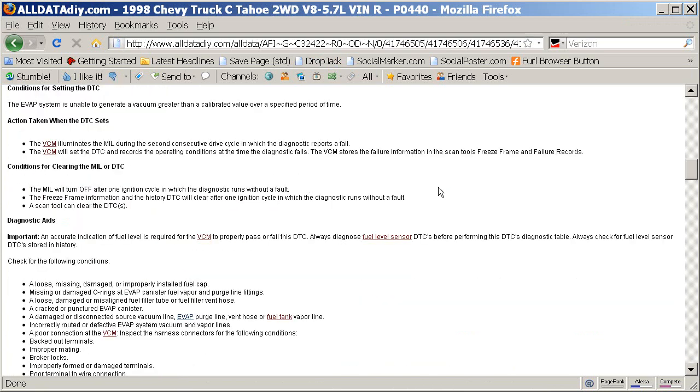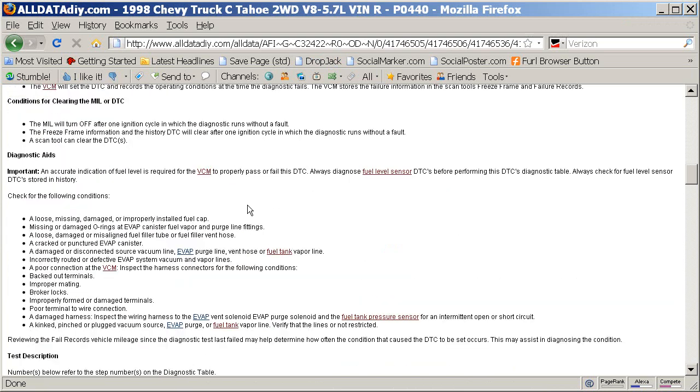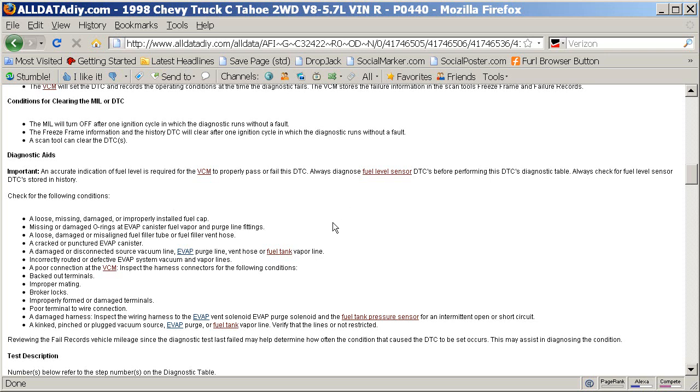the gas cap where it says right here, a loose, missing, damaged, or improperly installed fuel cap can set this code. And in the case of my neighbor's car, when I popped open his fuel door, I saw that the gas cap was cross-threaded.